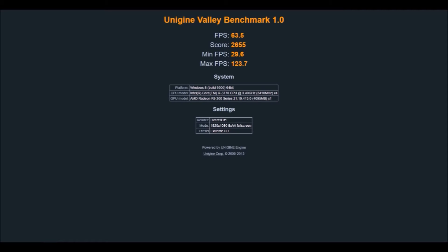However, I went ahead and overclocked the R9 290 a little bit as well — note this is without any voltage adjustments — and I managed to get the score up to 2655, max FPS 123.7, and minimum 29.6 with an average of 63.5. So just with a little bit of overclocking, without even adjusting the voltage, I was able to get the R9 290 above the 1060. In this benchmark, it seems they're about the same, but we'll see what happens when we compare them in Fire Strike.